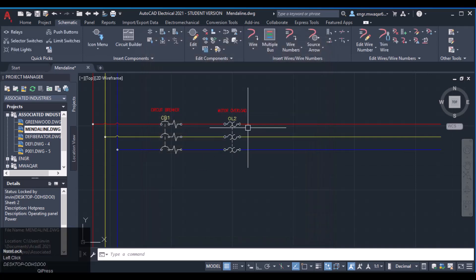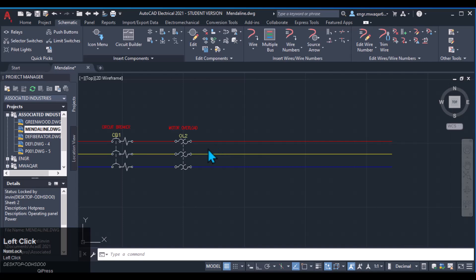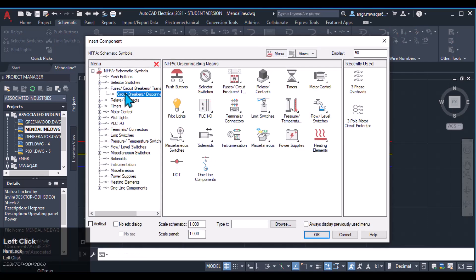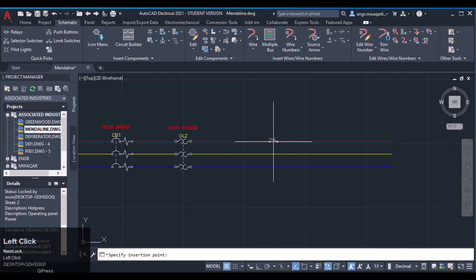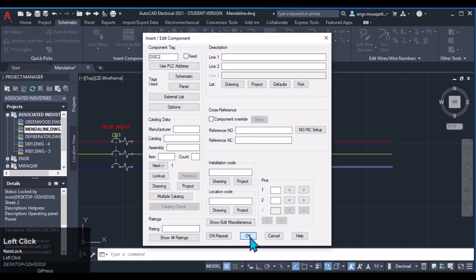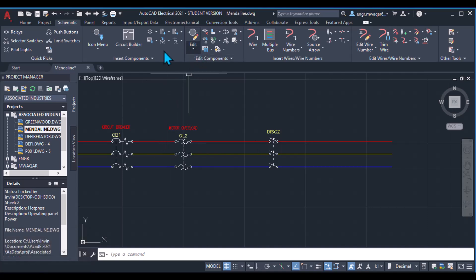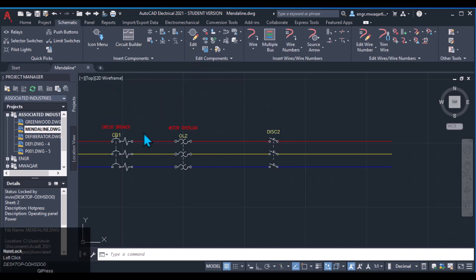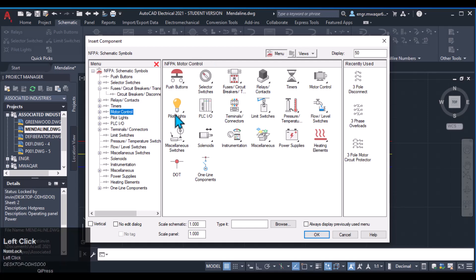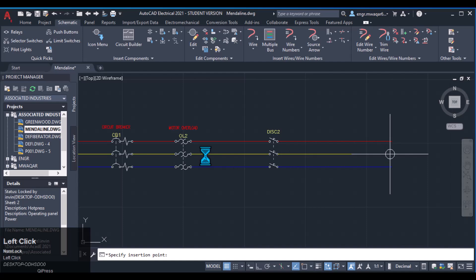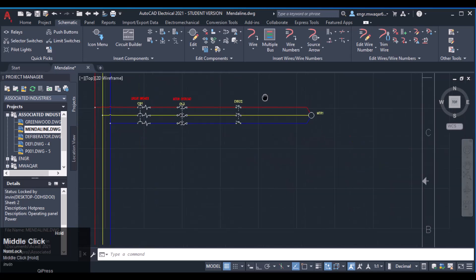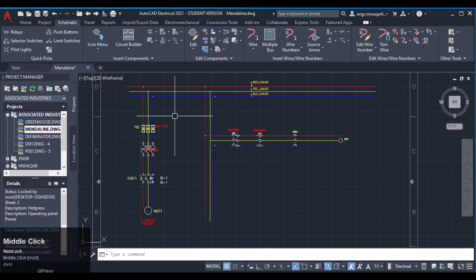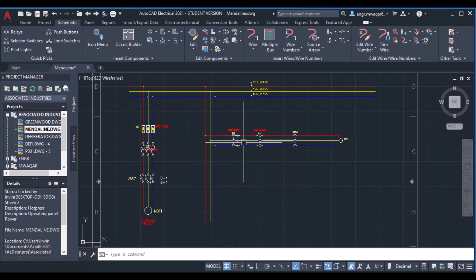Insert the three-phase overload going downward and name it 'motor overload.' Insert all the details and click OK. Next, insert a disconnect switch — move to that circuit breaker and use the three-pole disconnect switch. These are the different methods to insert components. Now insert a three-phase motor for the load — go to motor control, pick the motor, and insert your load on the wire.